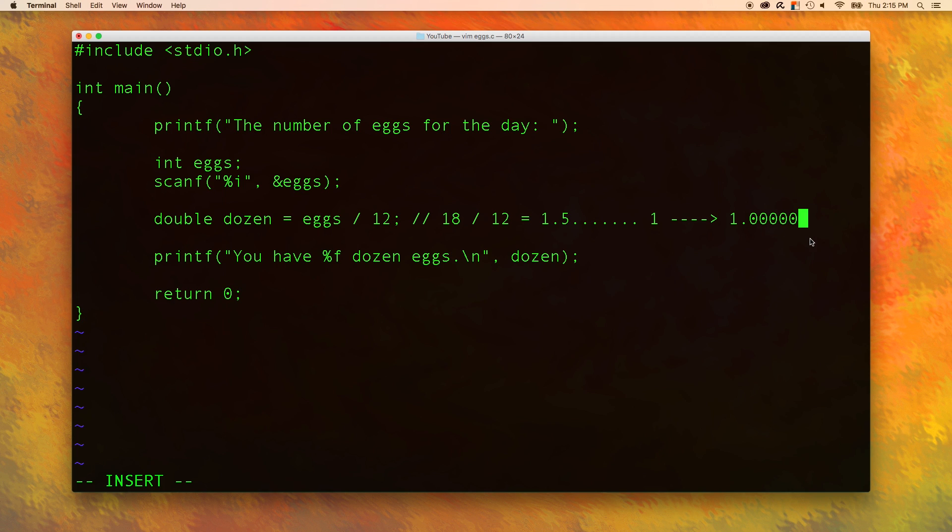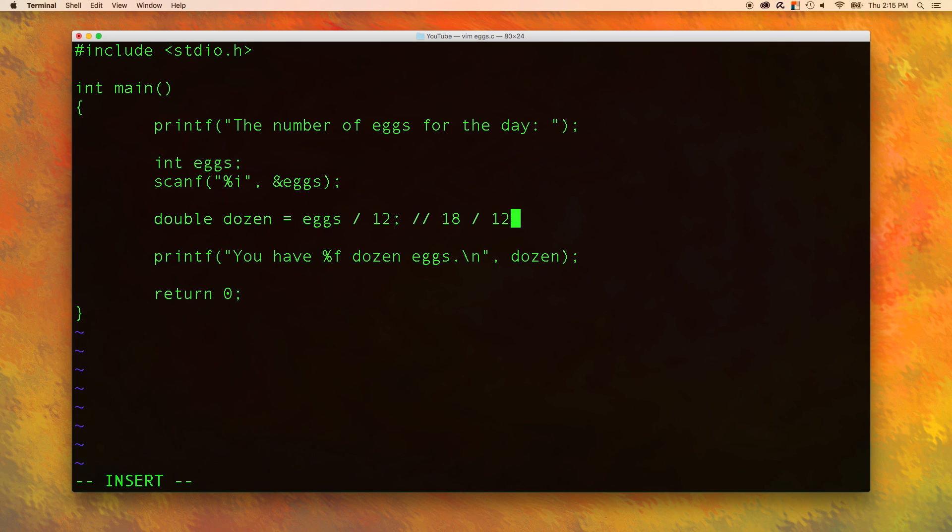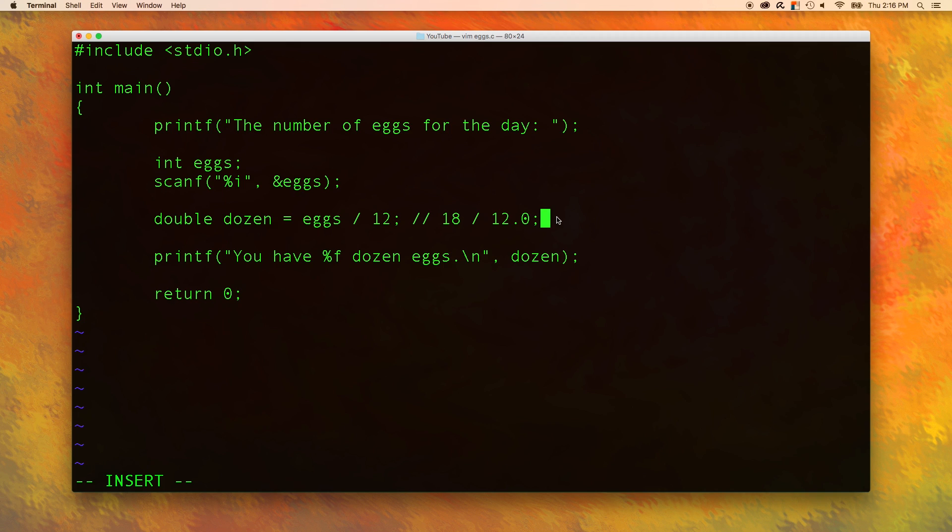So how do we fix this? Well, whenever we have a double inside of arithmetic, then the result will be a double. So we could add a .0 to the 12. Now we are saying, hey, we're working with an integer and a double. That means we want the result to be a double. The final result then would be 1.5.